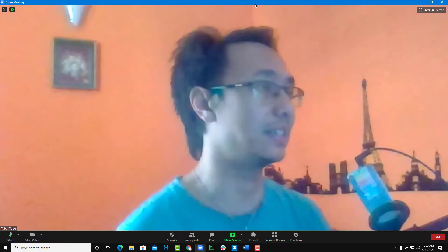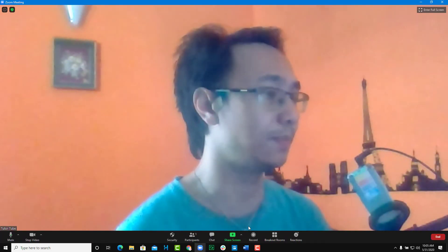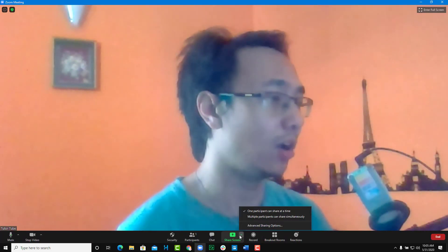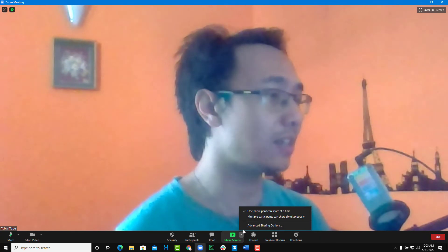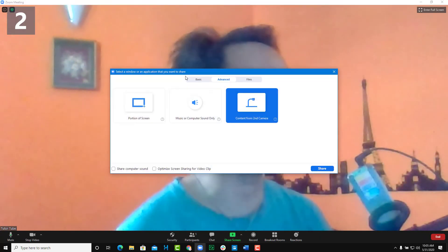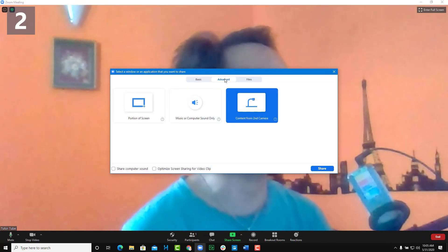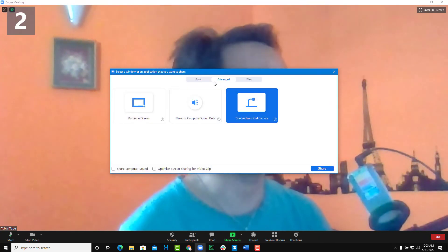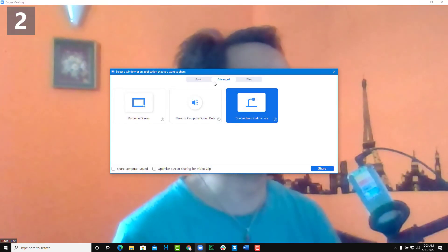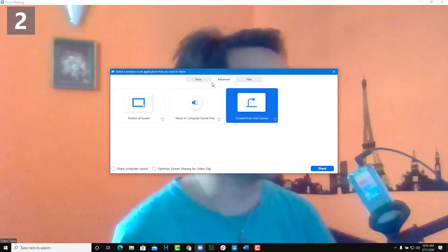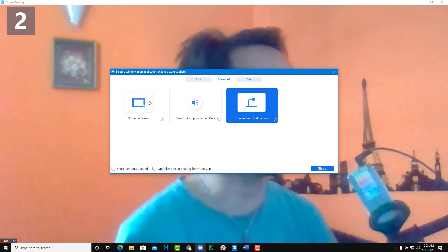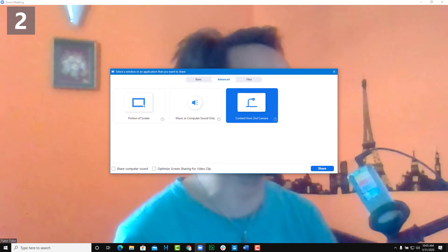Those are the advanced screen sharing options that Zoom provides. Hope you learned something — please like, comment, share, and subscribe.